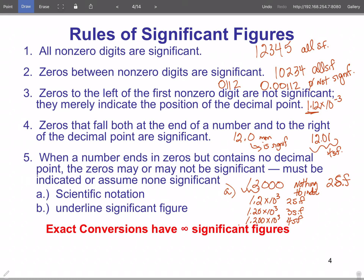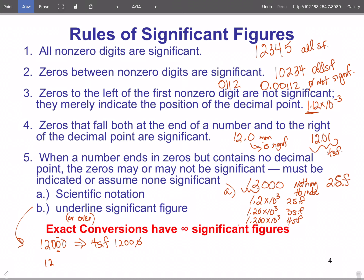Alternatively, you can underline or put a line over the last significant zero in the number itself. For example, writing 12,000 with a line over the second zero means four significant figures — the 1, 2, 0, 0 count, and the last zero is a placer. If the line is over the first zero, it's only three significant figures. Either scientific notation or the overline/underline method works — the critical thing is identifying the number of significant figures.